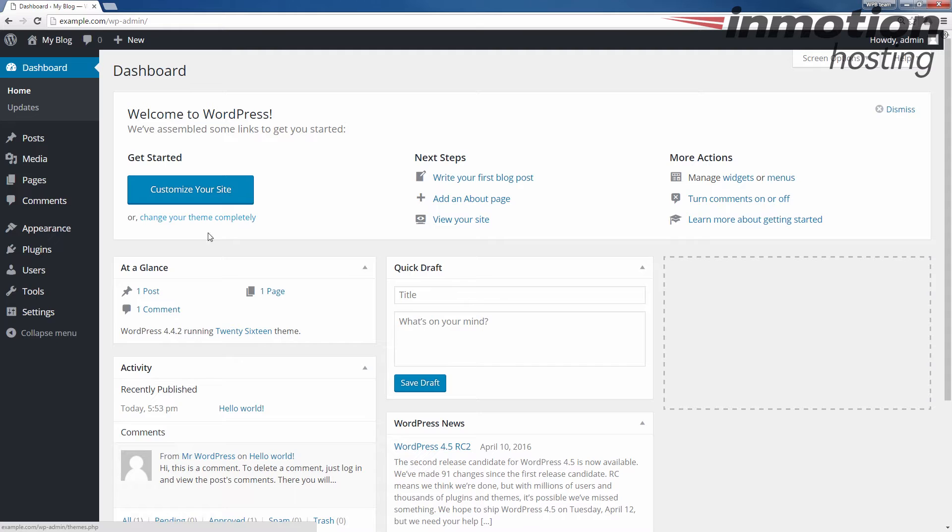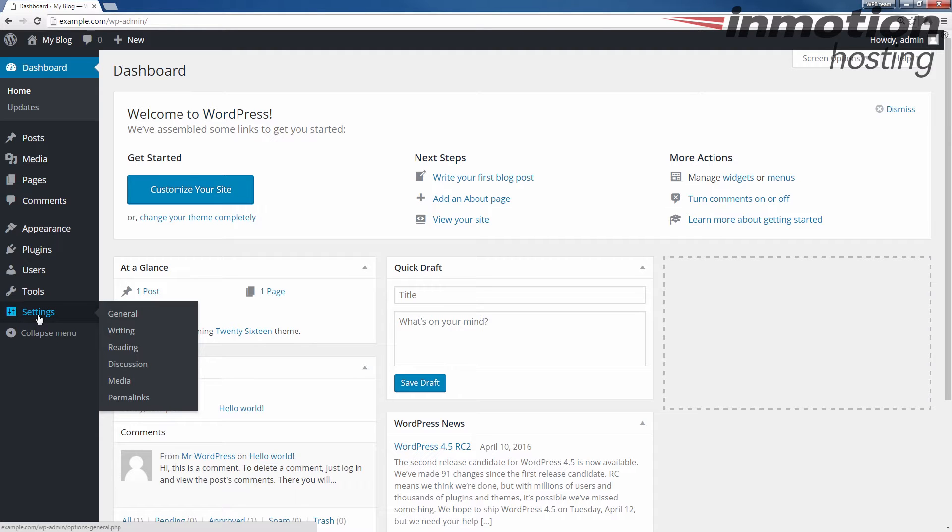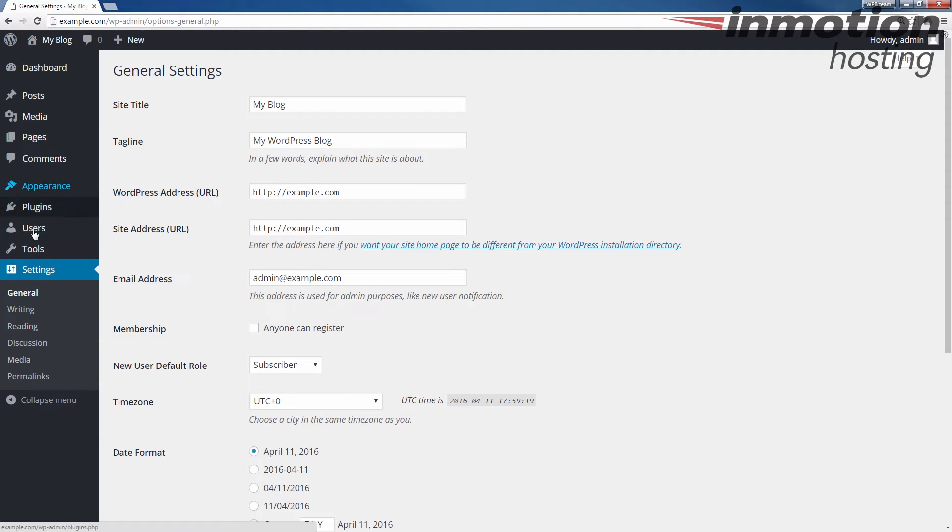Alright, once you've logged in, we're going to click the settings option here on the left. When it drops down, you'll see the option here for permalinks. Let's go ahead and click that.